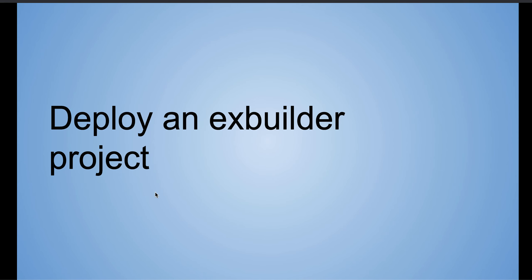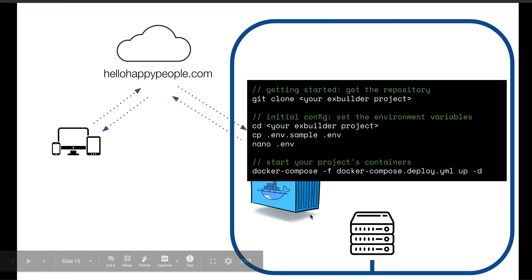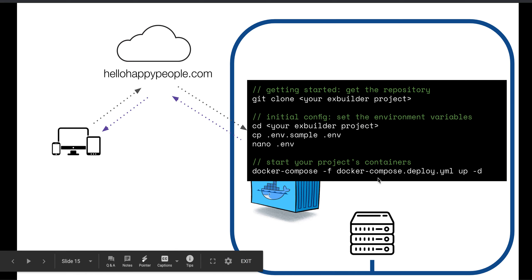So the final step is to deploy an XBuilder project. When you deploy an XBuilder project, you go to your server, you clone that repository, you do initial configuration steps, just like you did for XBuilder Deployer, and then you start your project's containers. So every project comes with a special deploy Docker Compose file. So you're going to use that file.